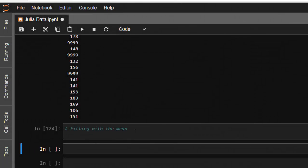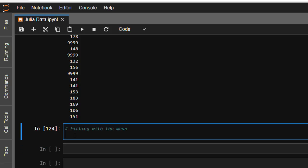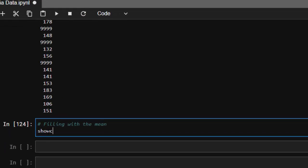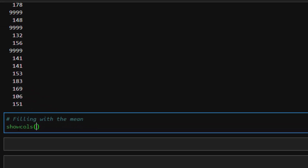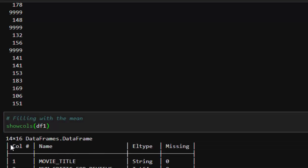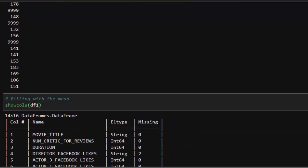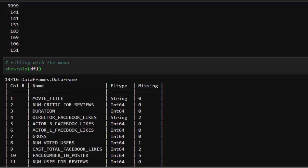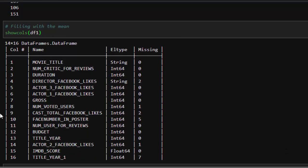You can also fill that particular missing data with your mean. So how do you do that? First of all, let's check for one of our columns with missing data. We see that the duration has been filled, which is now zero missing data. Now let's use the NUM_VOTED_USERS column. I'll be using this one.